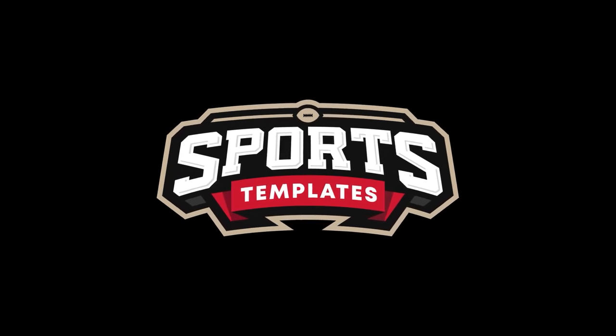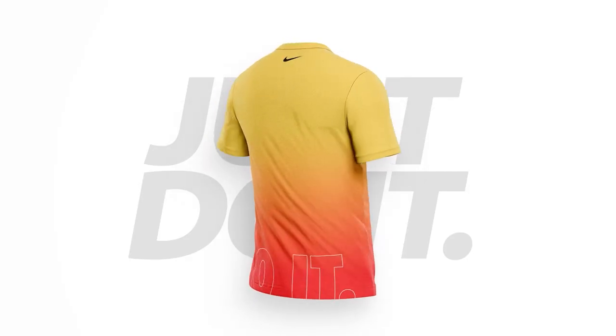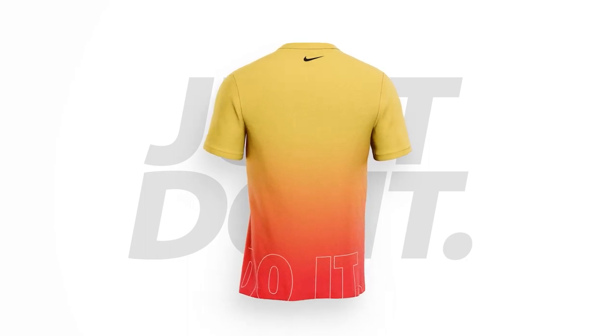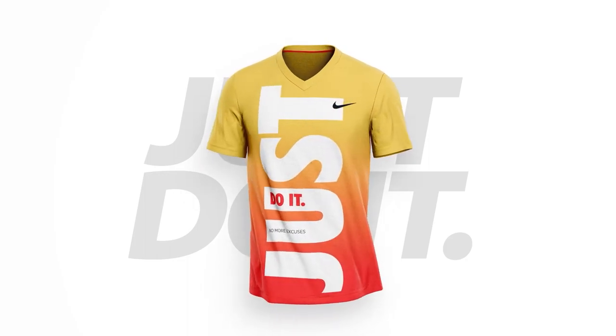What's up sports designers, Mike with Sports Templates here. We're back to show you this new After Effects animated shirt template. Today I'm going to show you how to make this awesome 'Just Do It' design, and you'll be able to get this animation in a couple of different views as well.